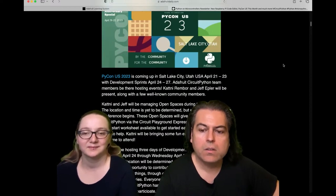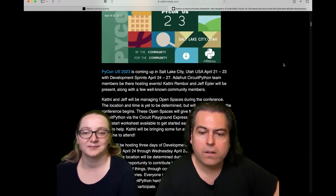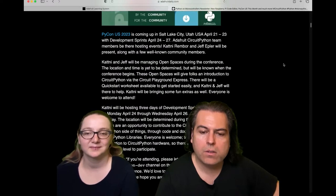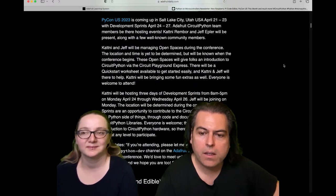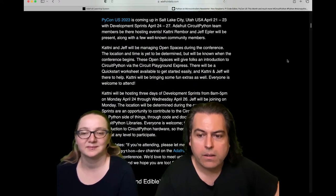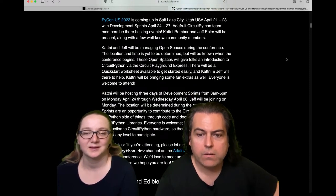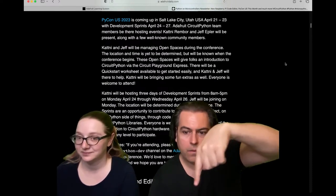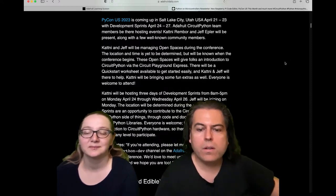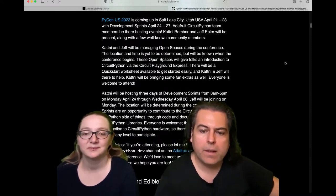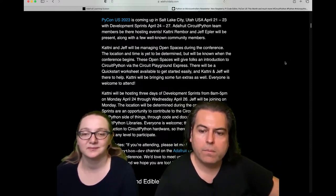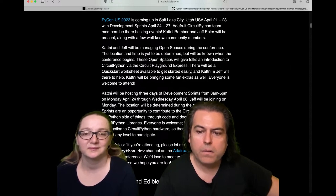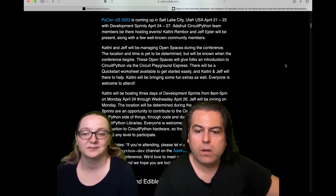The location will be determined during the conference. If you're attending, please let Katni know ahead of time in the CircuitPython dev channel on Discord, or you can come find them at the conference. We're looking forward to PyCon 2023, and we hope to see you there too.